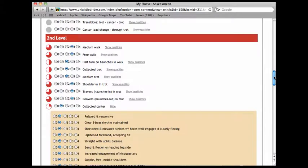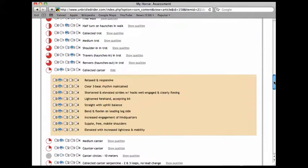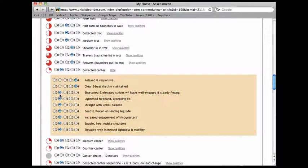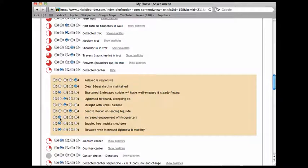So I can now sub-assess where Magic and I are at collected canter. I say he's relaxed and responsive, definitely a clear three beat rhythm, not so much the hocks well engaged and clearly flexing, lightened forehand, accepting bit, yes, straight with uphill balance, yes, bend inflection, definitely, increased engagement of hind quarters, one, one, and one.